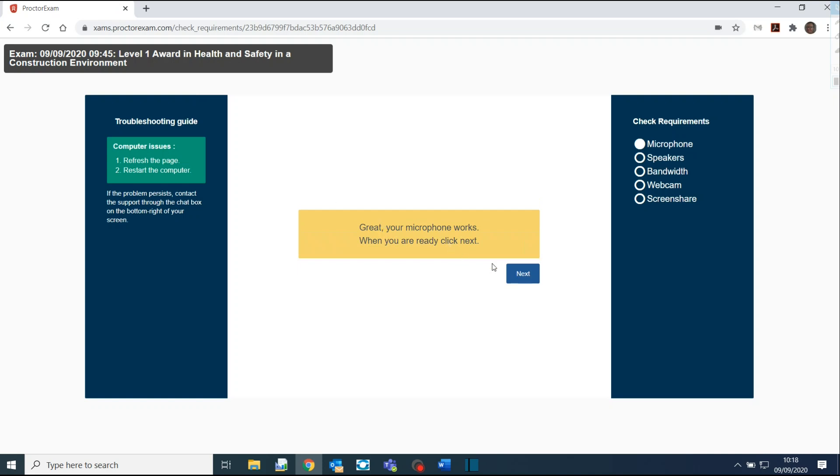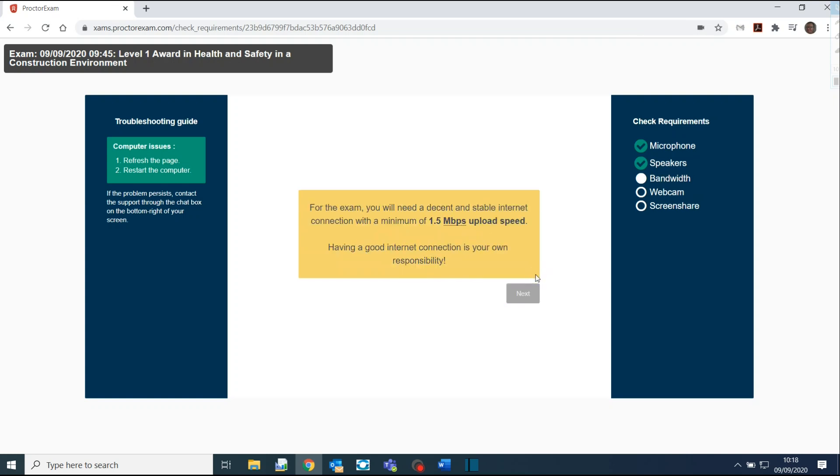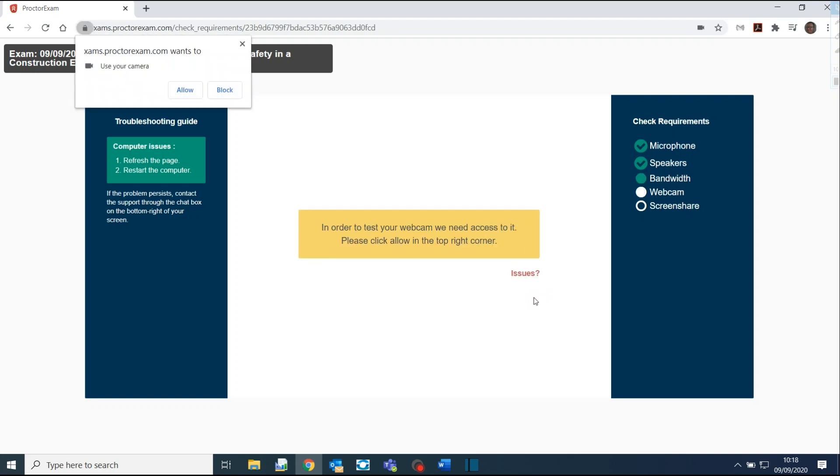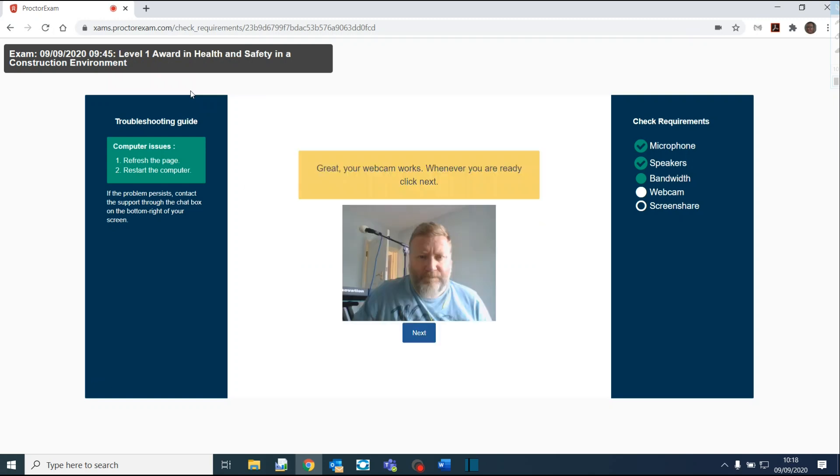Click on Next. It will now test your speakers. If you can hear music playing, click on Yes. Click on Next. Click on Next again. Click on Allow to let ProctoExam access your camera. After a short time, you should see the view from your camera on your screen. Click on Next.